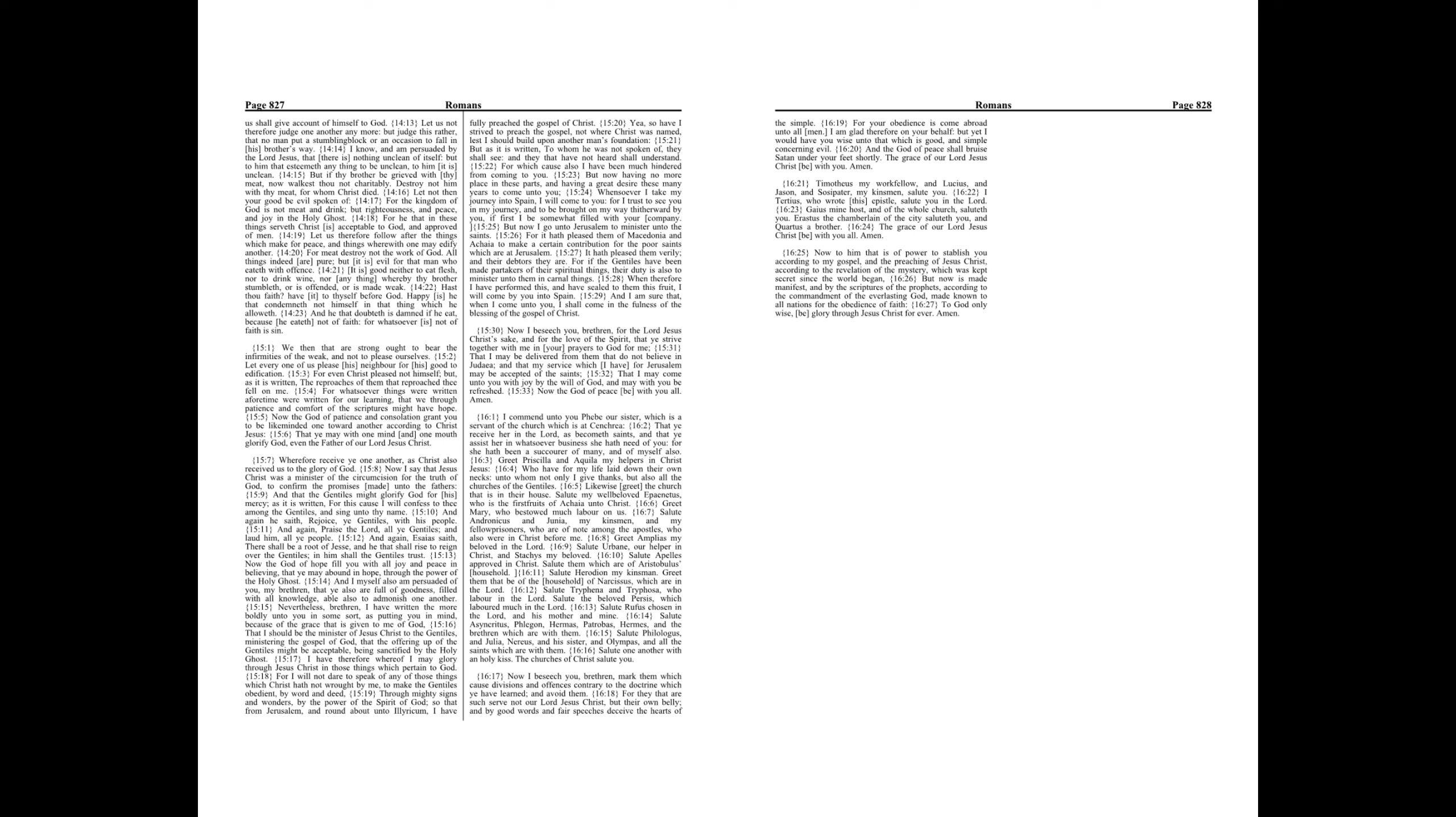But if thy brother be grieved with thy meat, now walkest thou not charitably. Destroy not him with thy meat for whom Christ died. Let not then your good be evil spoken of.